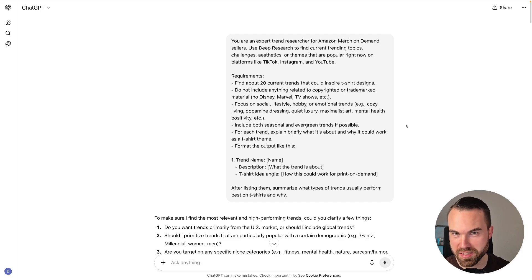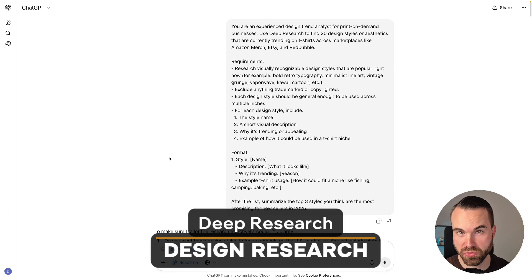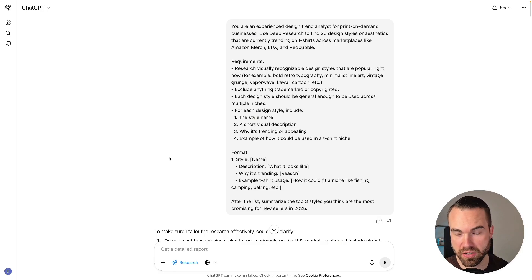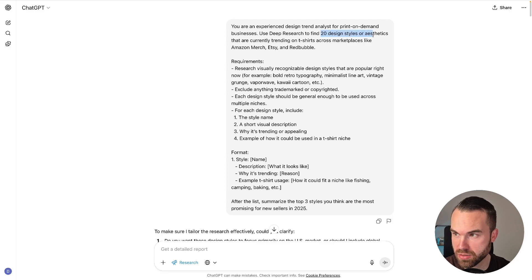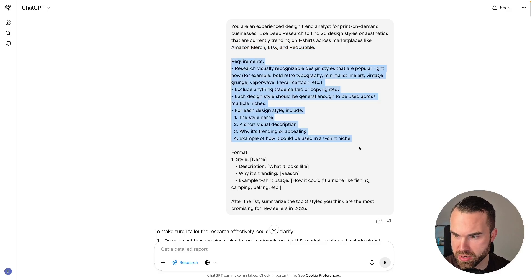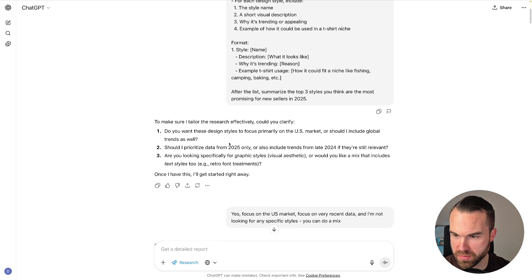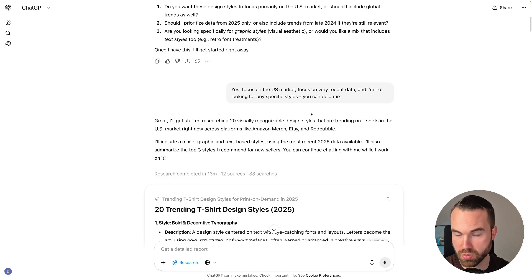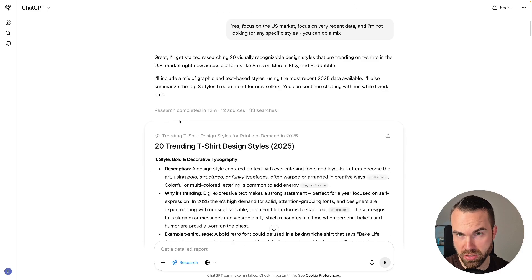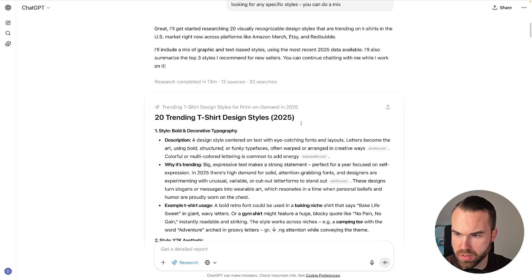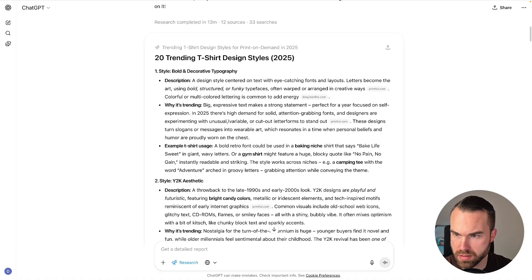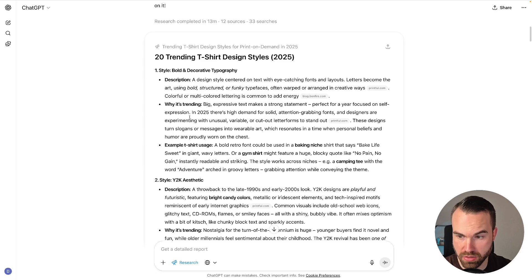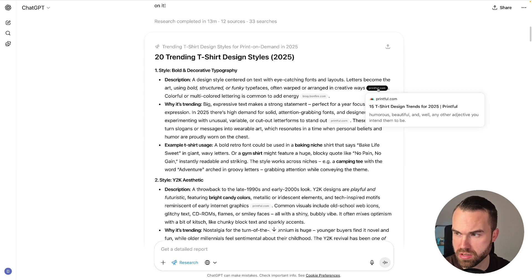Now let's try this with the design research. So here I got this prompt for specifically design ideas, so how would this design actually look like. So this is specifically for the aesthetic of a design. Now with this prompt, we want 20 design styles or aesthetics, and we don't even focus on Amazon alone—so we also got Etsy and Redbubble. We got the requirements and the formatting, and we want some more info right here. So when you put in this prompt, it will ask you for some more information, and once we give it this information, it will start the research. Now this research only took 13 minutes, so we got 20 trending t-shirt design styles. The first style would be bold and decorative typography. We get description, why it's trending, and examples. And what's also really important is the fact that you get this source right here.